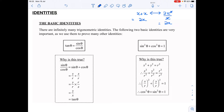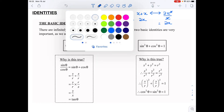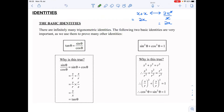...as we use them to prove many other identities or expressions — they enable us to simplify many complicated expressions. So the first one is: tan is equal to sine over cos. And our second one is: sine squared plus cos squared is equal to one.